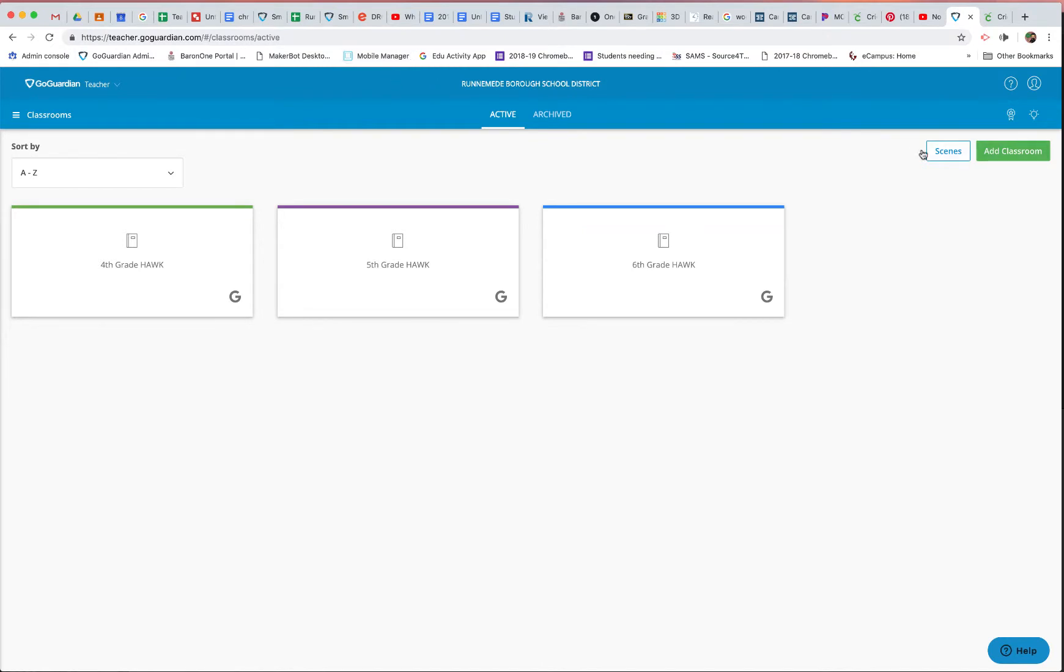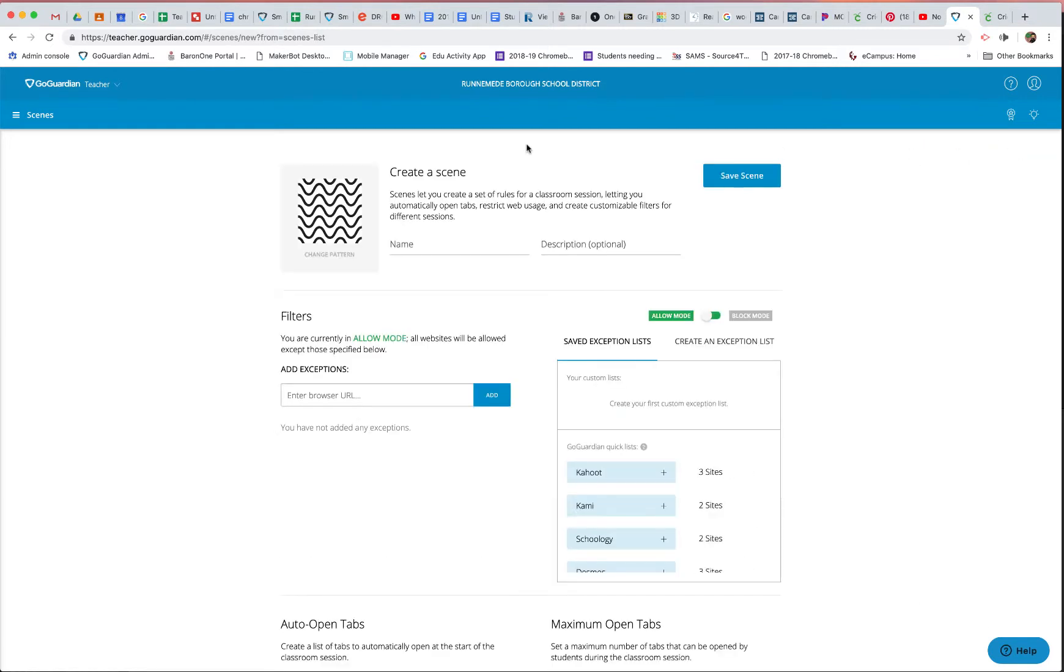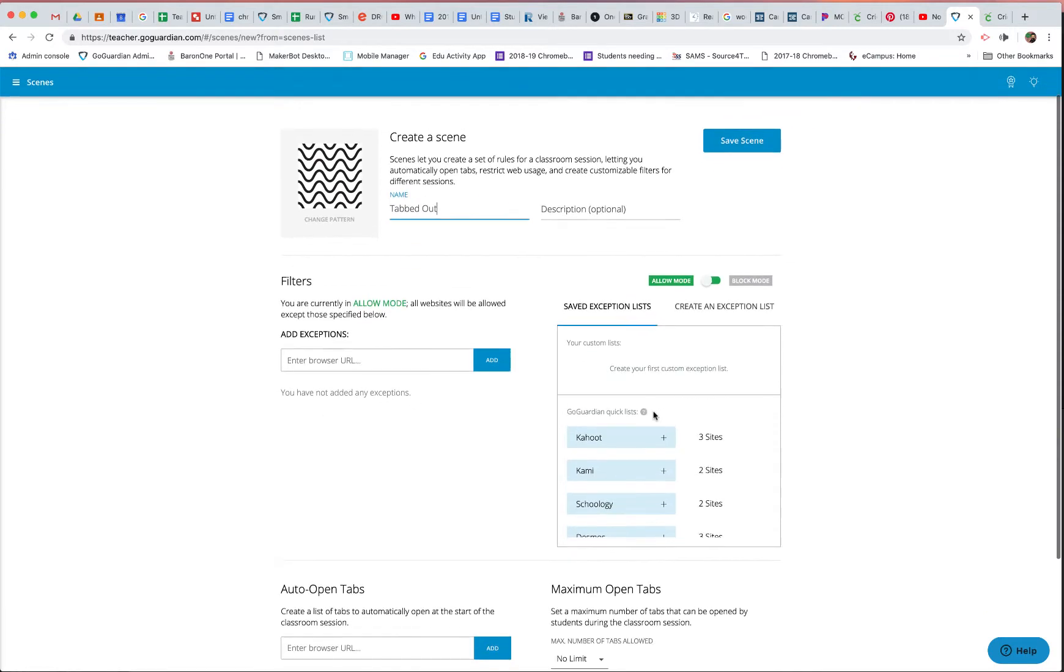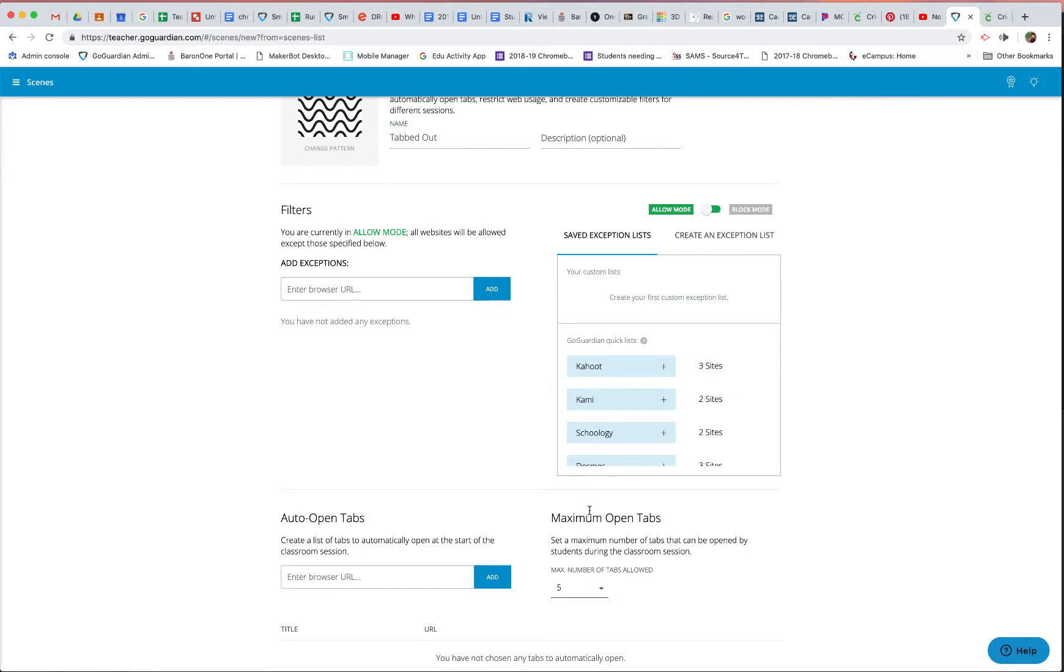So we're going to go to Scenes, and I'm going to go to Add Scene, and we're going to call this Tab Out. Let's see, all I want to do with this particular scene is limit the number of tabs to five.